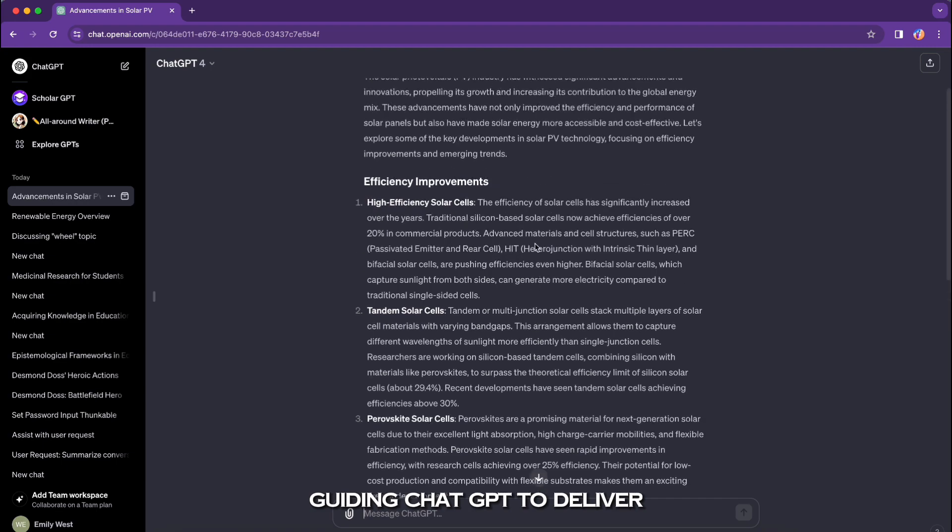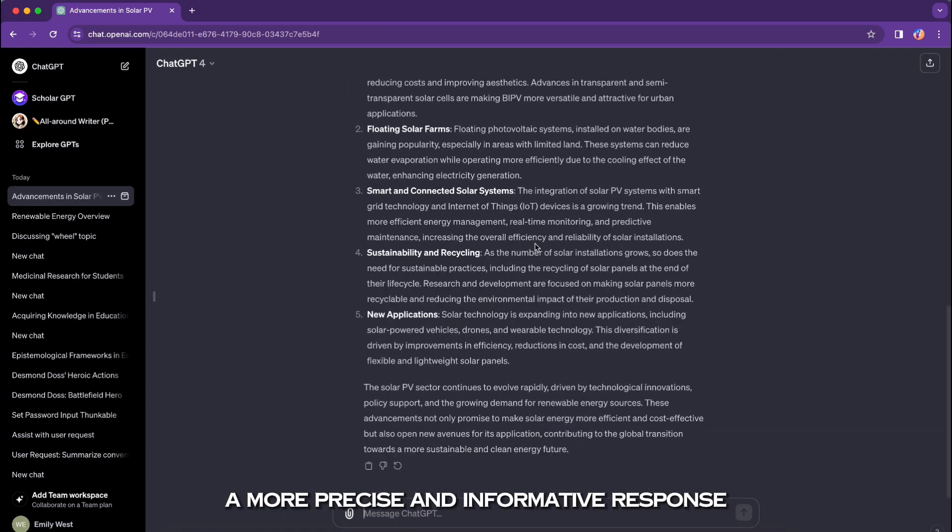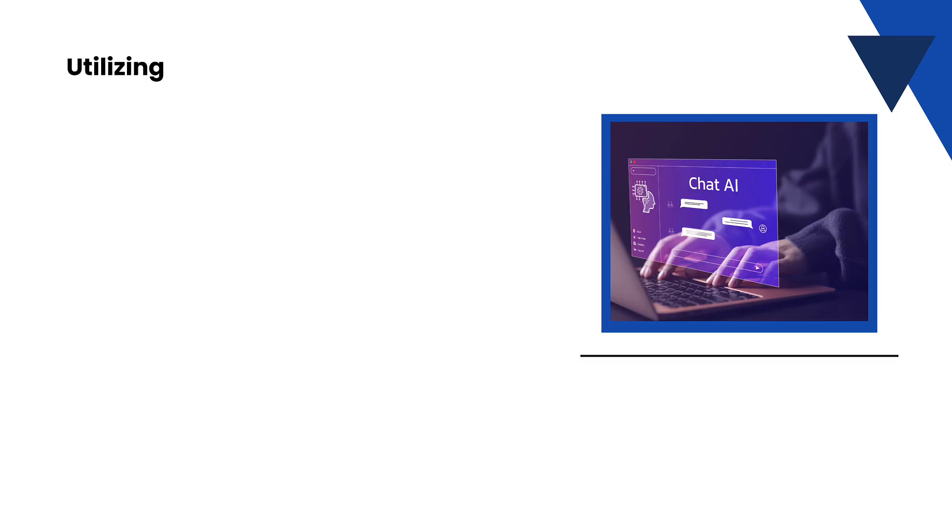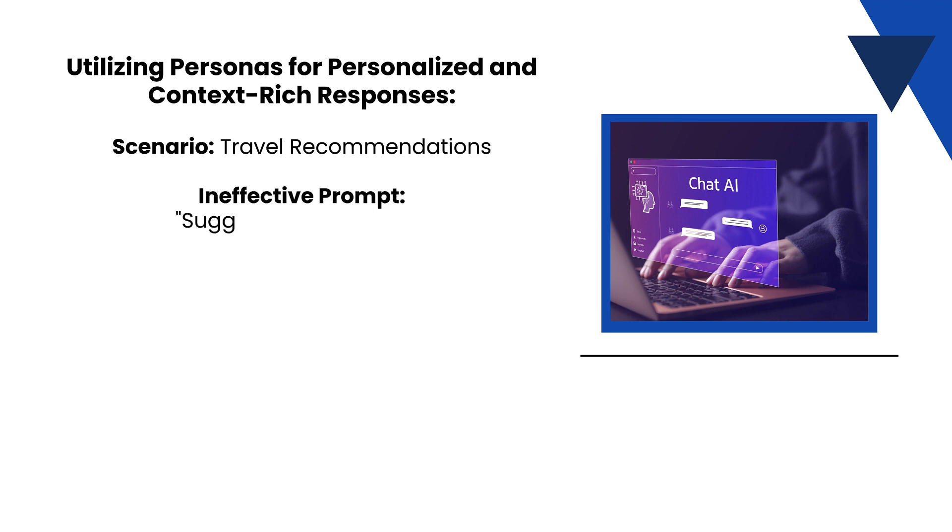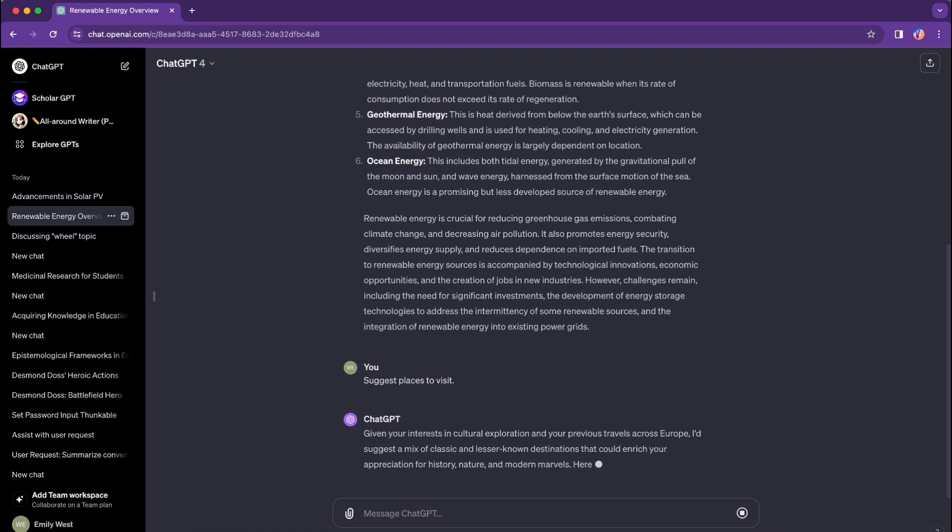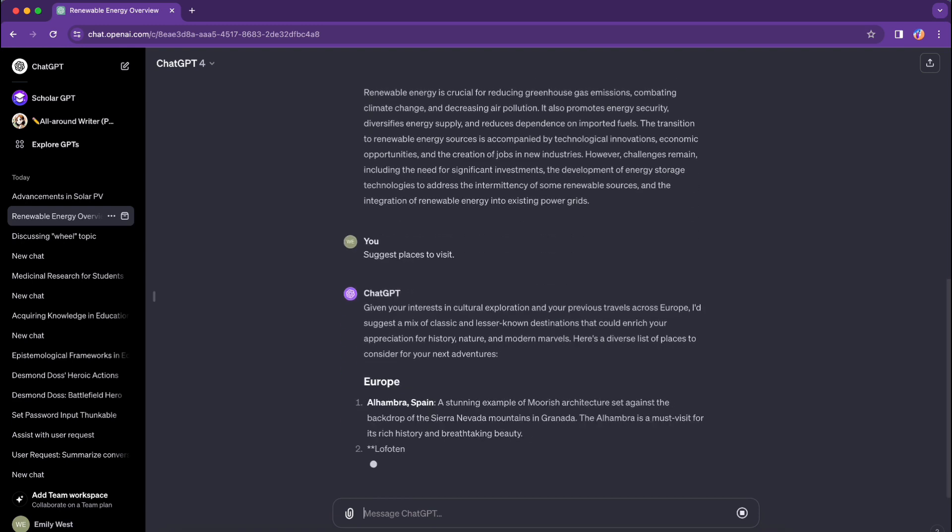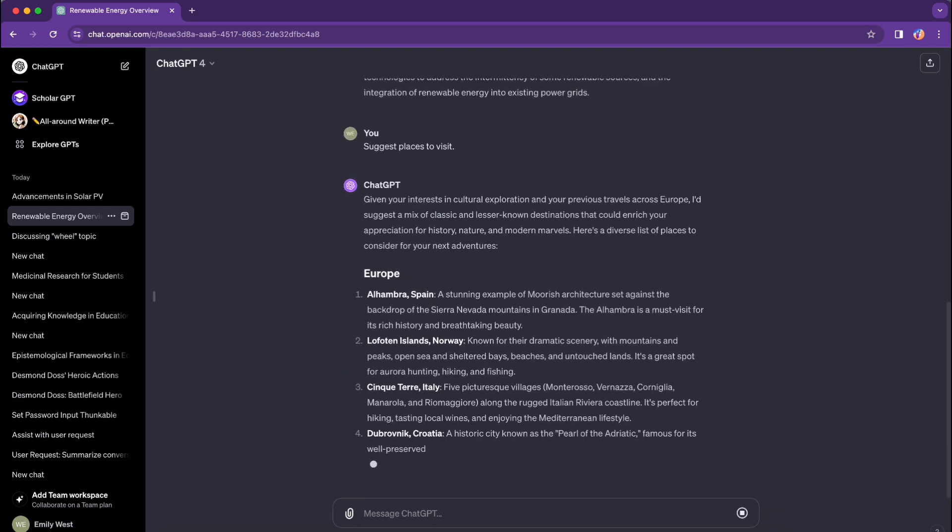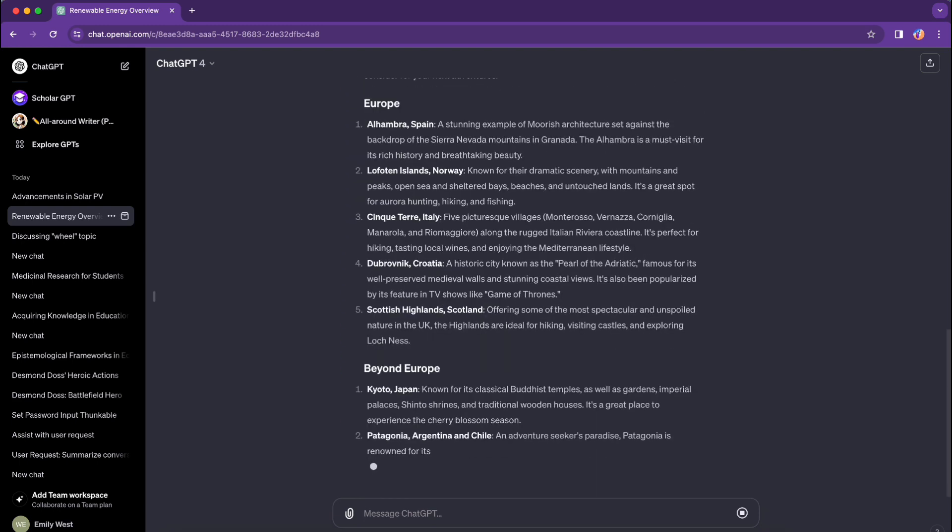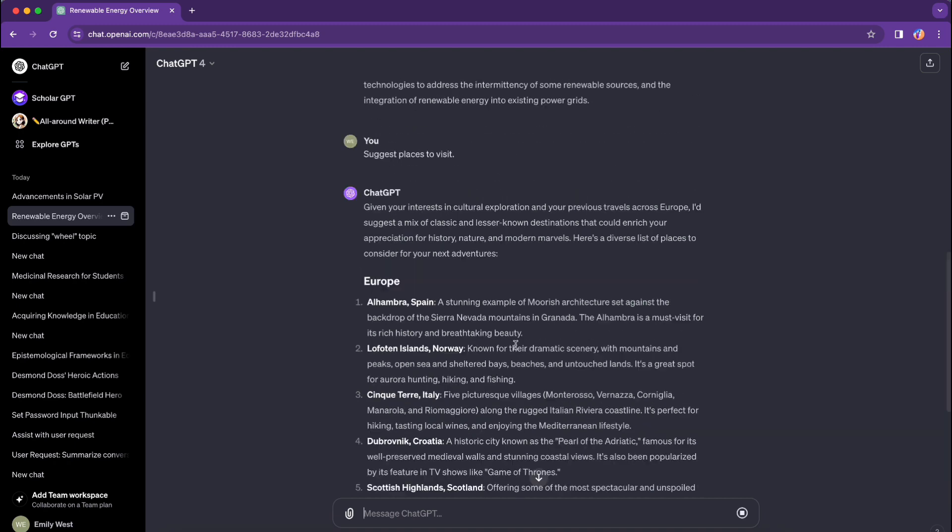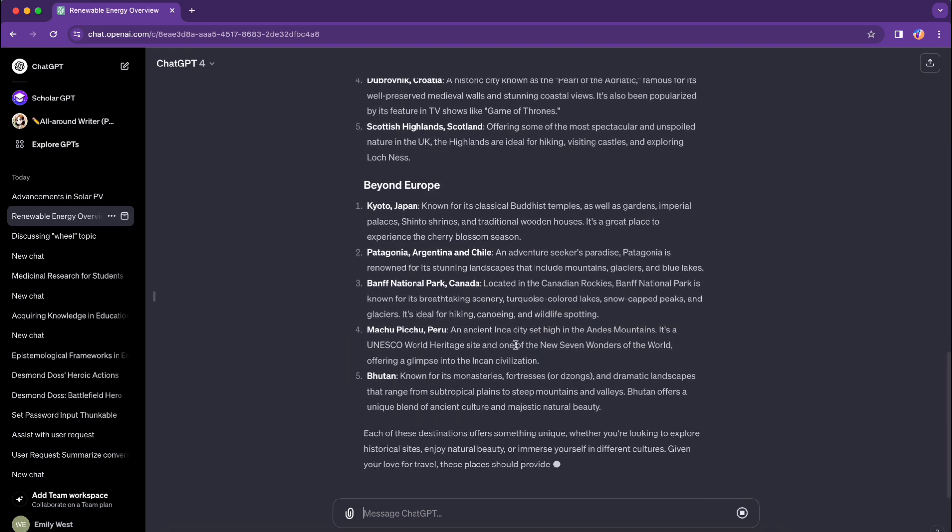Utilizing personas for personalized and context-rich responses. Scenario: travel recommendations. Ineffective prompt: 'Suggest places to visit.'